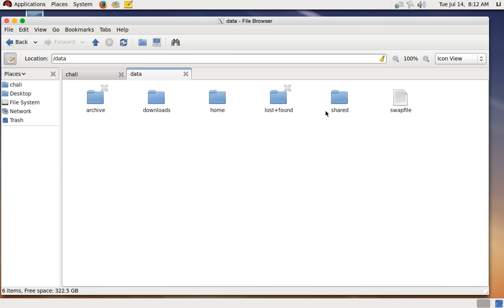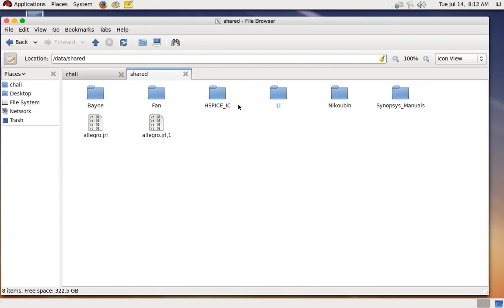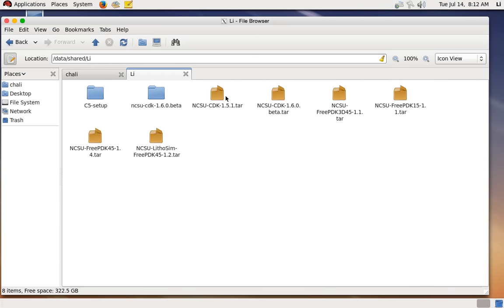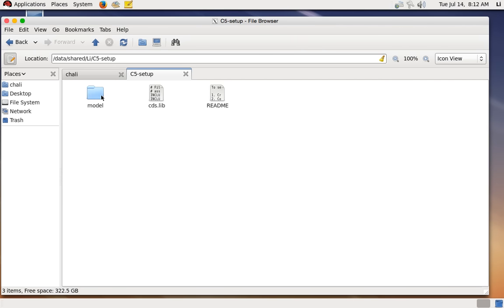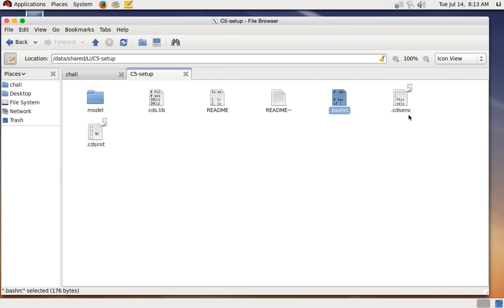If you go to 'data' there is data shared by different faculty. Double-click 'shared' and you will see Dr. Ben, Dr. Fan, and Dr. Nikubin — that's my name. Double-click that and you'll see the PDK — the Process Design Kit for different processes. What we are going to use is C5 because we are using AMI 0.5 micrometer process. Double-click C5 and you'll see one folder and two files. Go to View > Show Hidden Files to also see files named with a dot prefix.